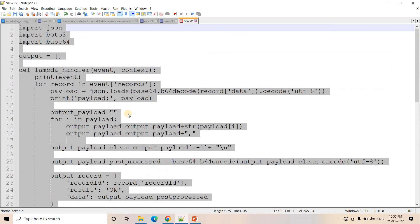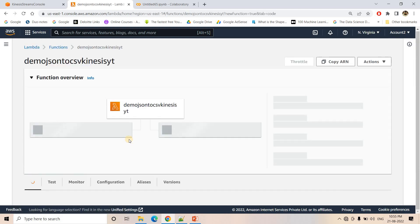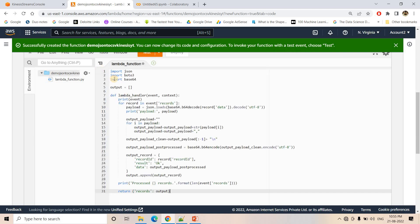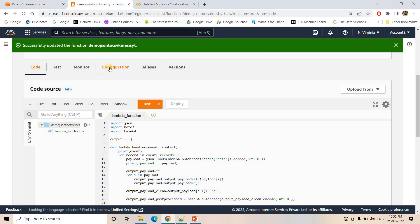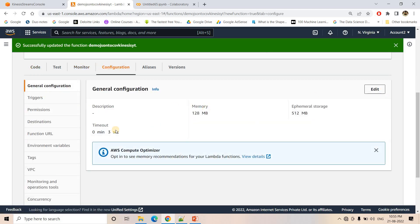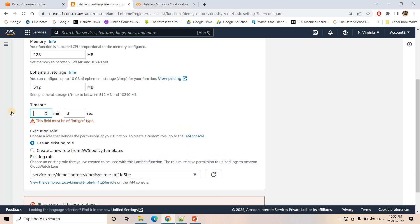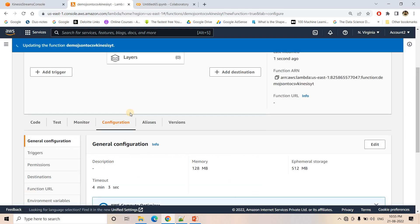I copy the code, go to Lambda, paste the code, and deploy it. One more thing — I go to Configuration and change the timeout from 3 seconds to a higher value, like 4 minutes 3 seconds, because it might take some time to process all the data. I save this.